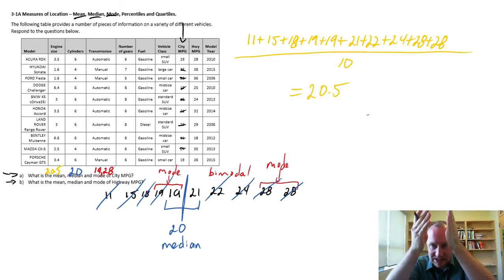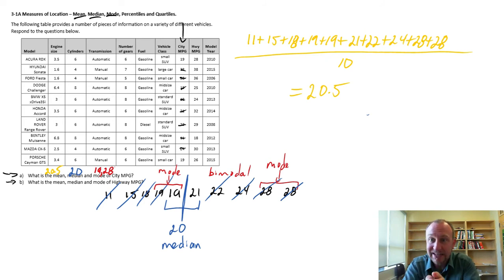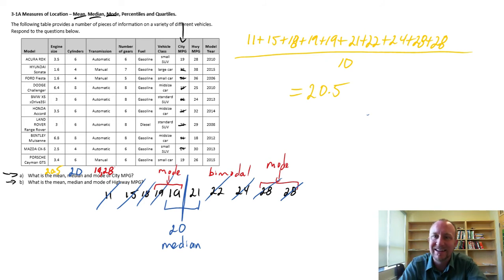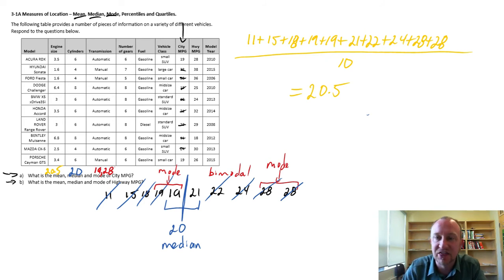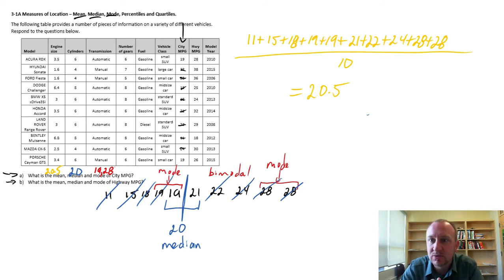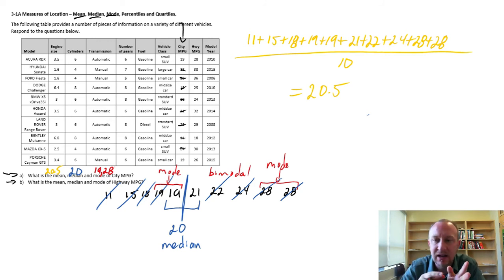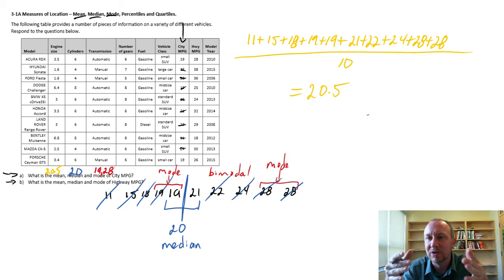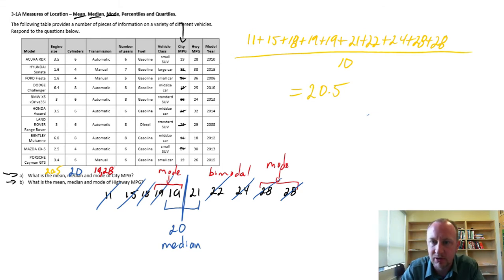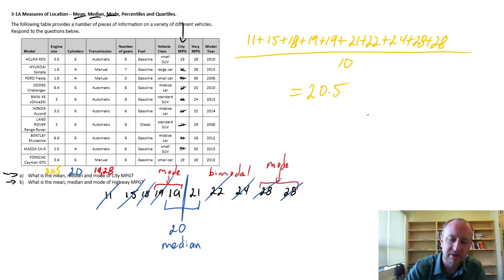So there we have three different measures of location for this data set. The precise middle, the median, that splits that data set in half, the mean, which is an average value within that data set, and the mode, which identifies those observations that occur with the highest frequency.